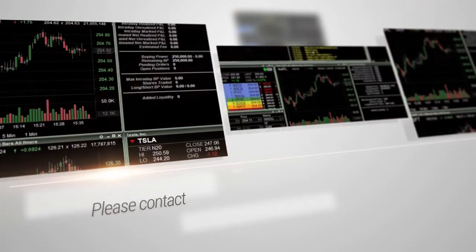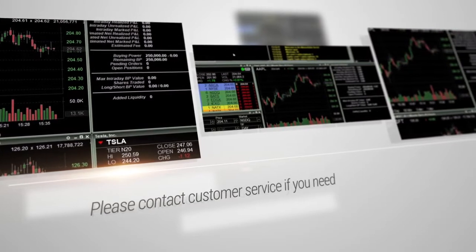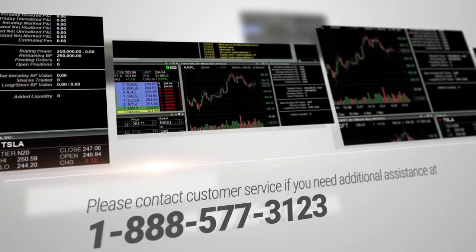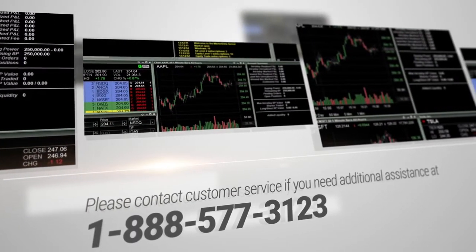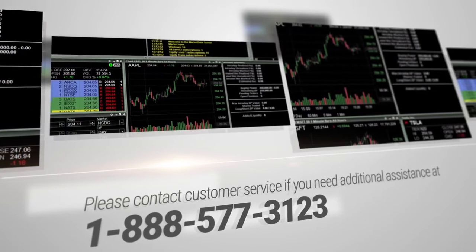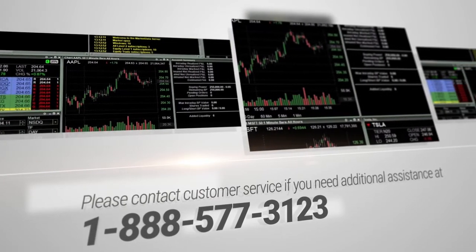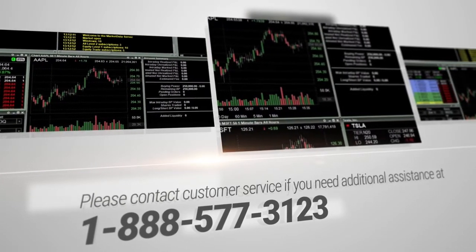Please contact customer service if you need any additional assistance at 1-888-577-3123.